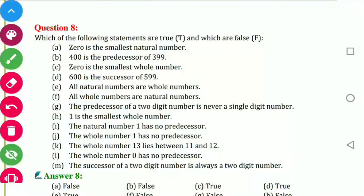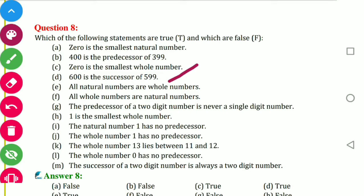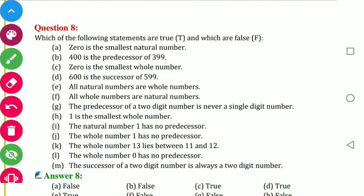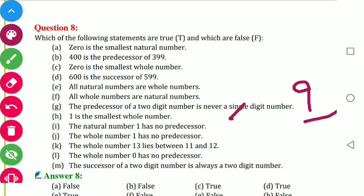Zero is the smallest natural number — false. 400 is a predecessor of 399 — false, it is the successor. Zero is the smallest whole number — true. 600 is the successor of 599 — true. All natural numbers are whole numbers — true. All whole numbers are natural numbers — false. The predecessor of a two-digit number is never a single digit number — false; example, 10 is a two-digit number and its predecessor is 9, a single digit. One is the smallest whole number — false.